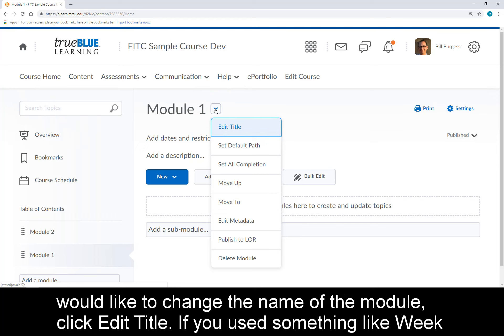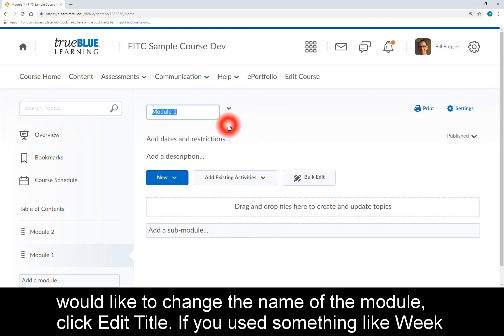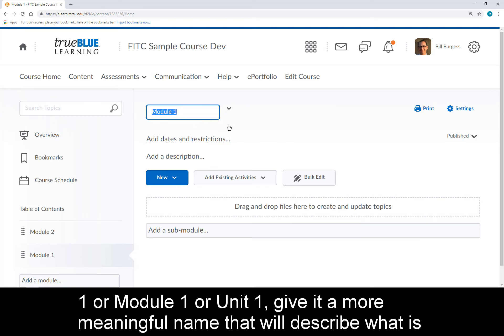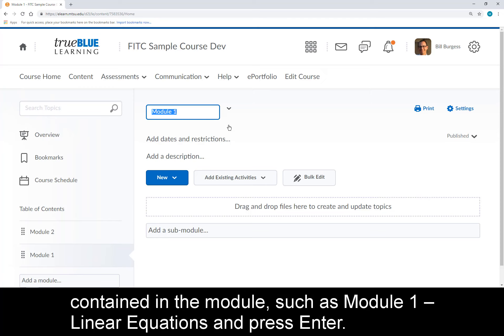If you would like to change the name of the module, click Edit Title. If you used something like Week 1, Module 1, or Unit 1, give it a more meaningful name that will describe what is contained in the module, such as Module 1 - Linear Equations, and press Enter.